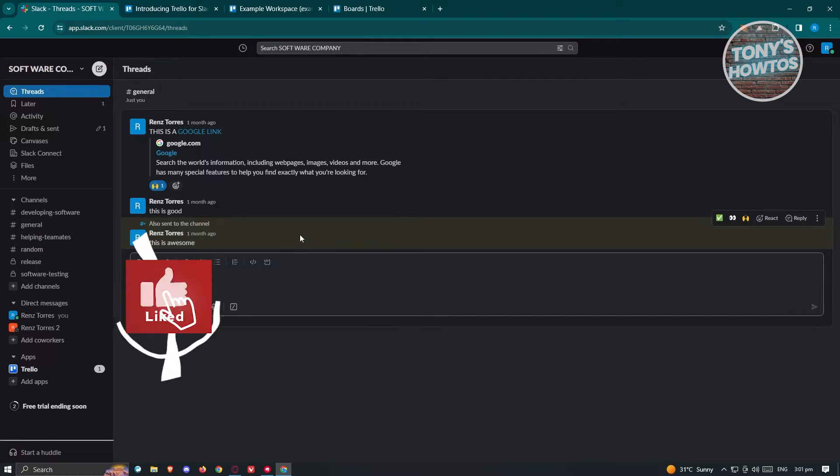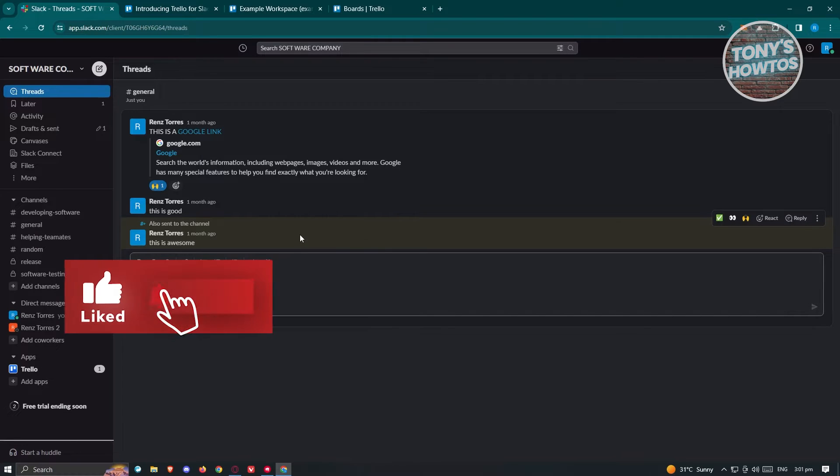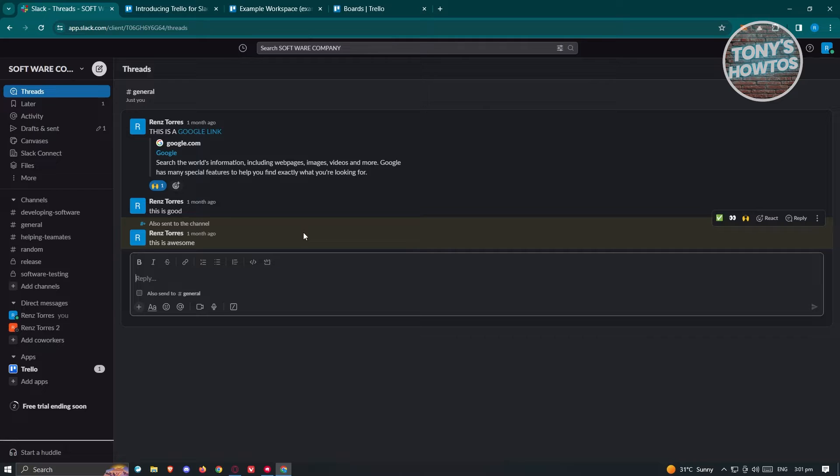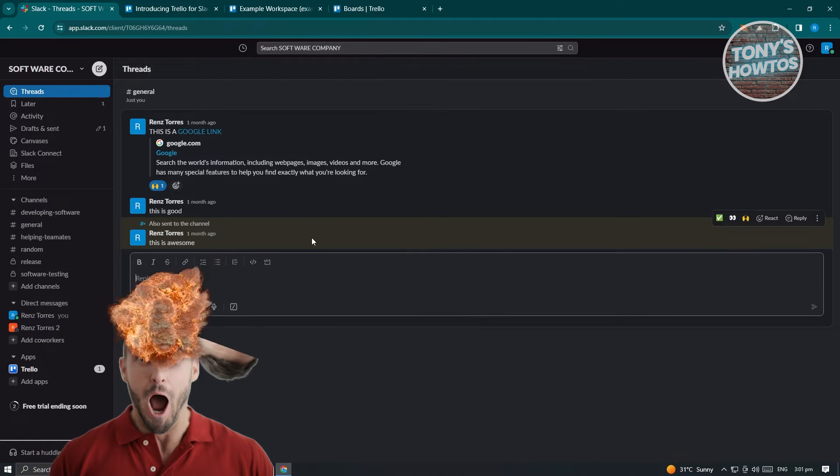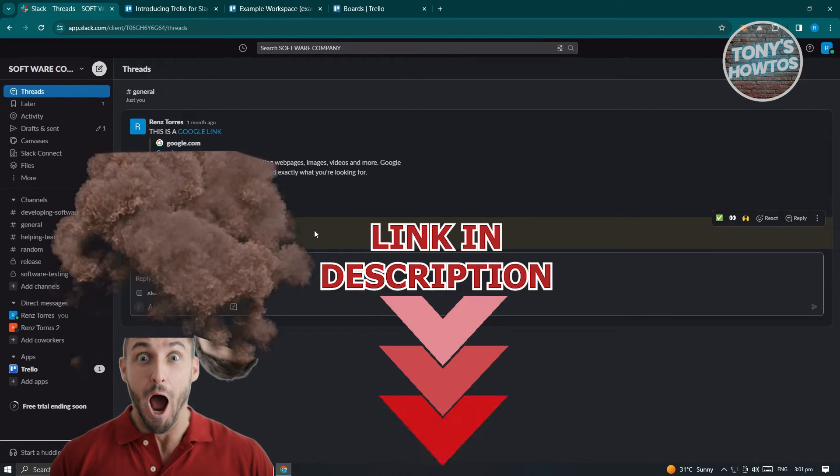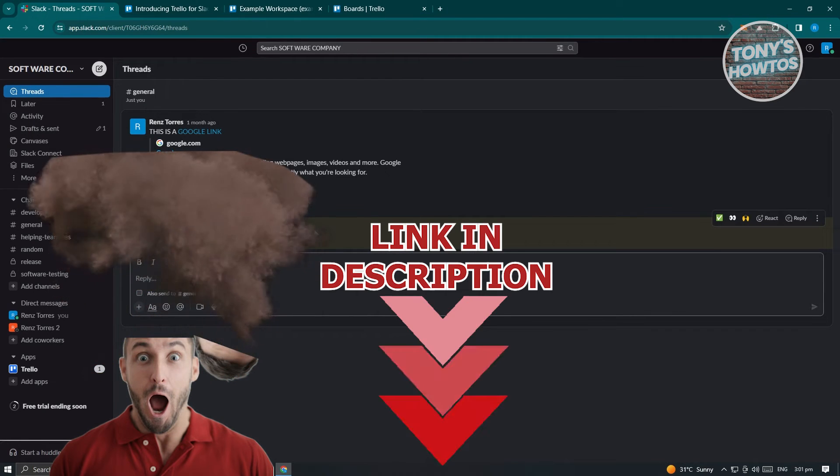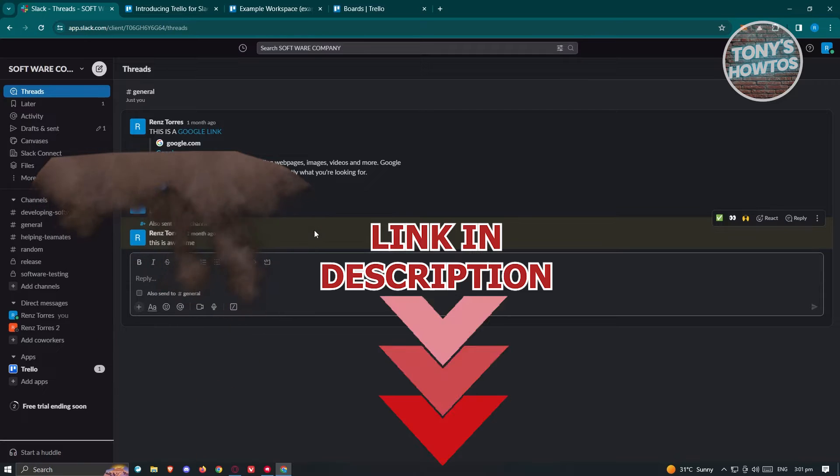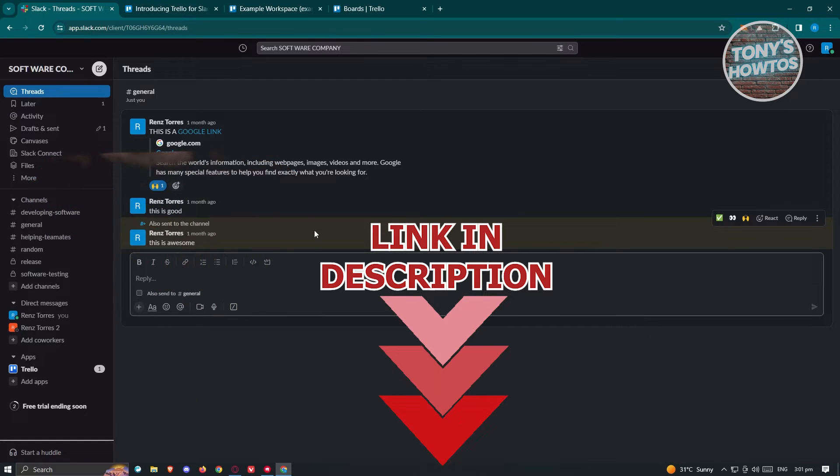Hey guys, welcome back to Tony's How To's. In this video, I'll be showing you how to connect Outlook to Slack. But before we start, check out our latest software just under this video. So let's get started.